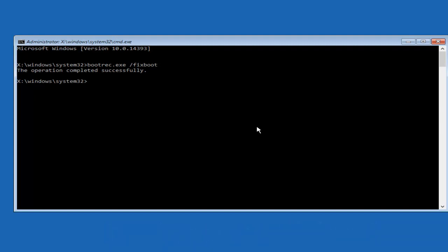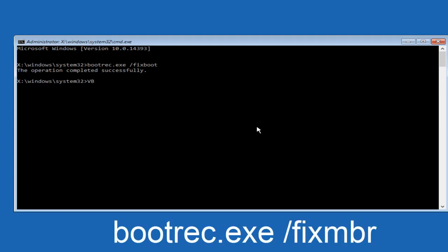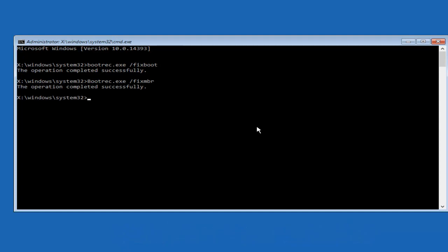And now you want to type in bootrec again, .exe space forward slash fixmbr. And then you want to hit enter again on your keyboard. It should also say that the operation completed successfully.